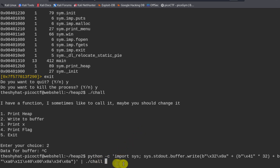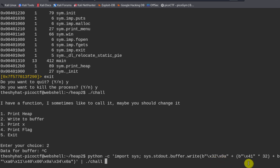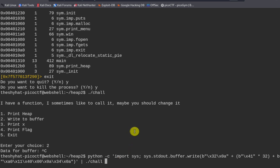We'll use python -c to run a command, importing sys and writing to stdout buffer. The bytes will select 'write to buffer', then we send 32 A's to fill and overflow the buffer, followed by the bytes containing the memory address of the win function in little-endian order. Then we send a newline and select 'print flag'. This entire command is piped into the challenge binary.